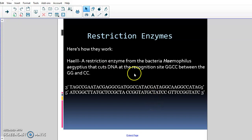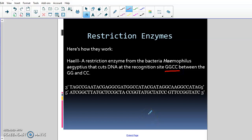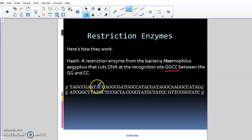Here's how they work. The HAE3 restriction enzyme comes from Haemophilus and cuts the DNA at the recognition site GGCC. So everywhere there is a GGCC, this restriction enzyme would cut between the G and the C. Remember, DNA is read from the 3-prime side to the 5-prime side — on the top we read in one direction and on the bottom we read backwards. So everywhere you see GGCC, you want to cut.